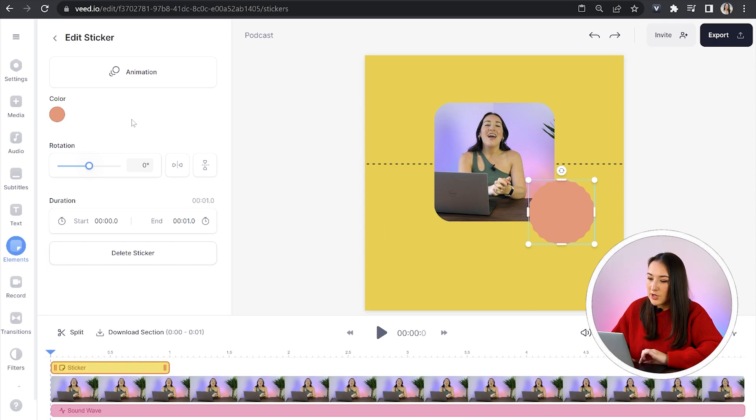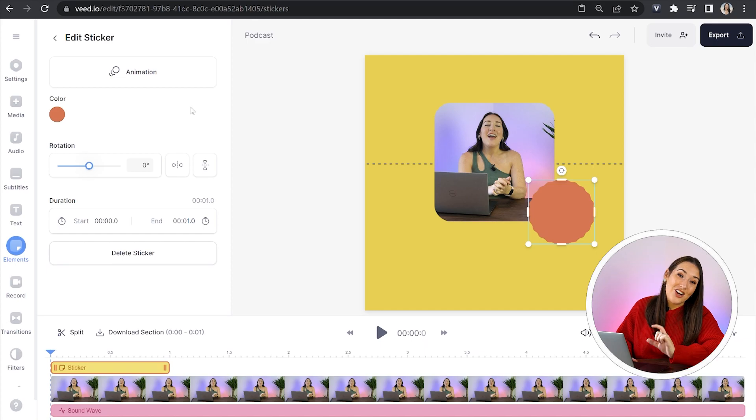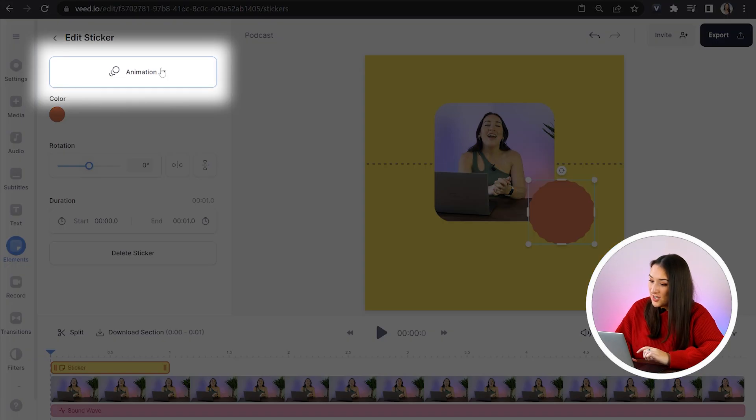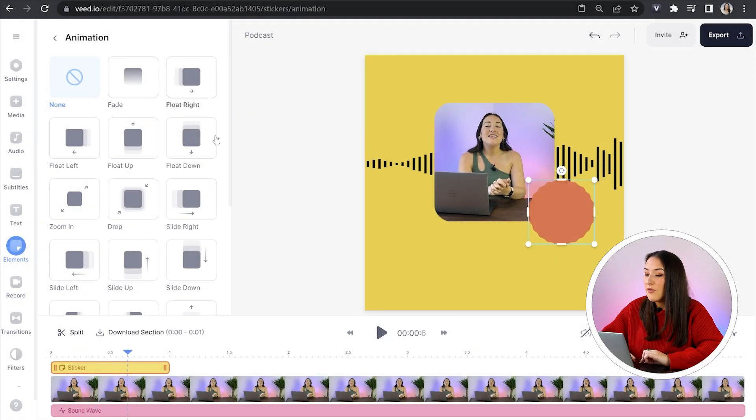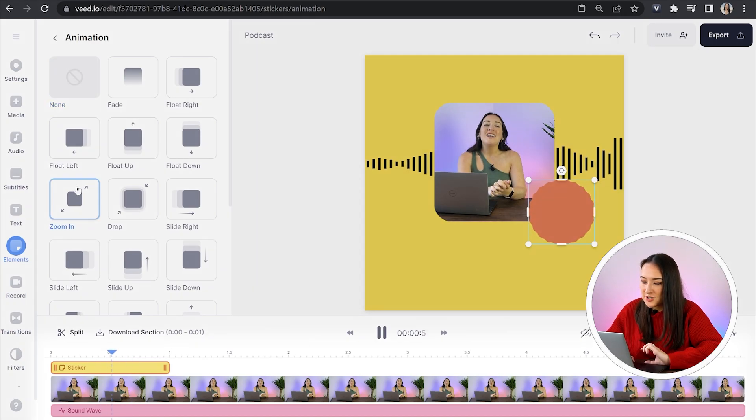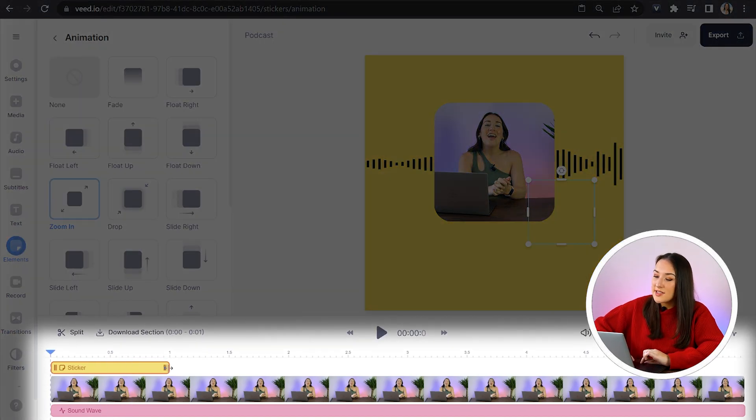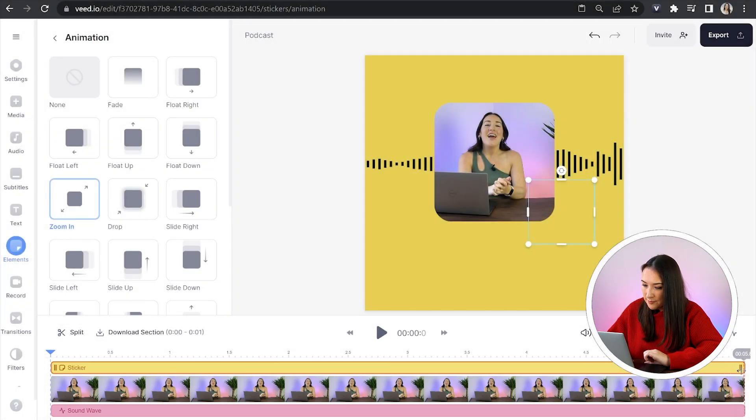And then I think I want to make this color slightly darker. So once again, I'm going to click on color. I'm going to select the one that I want. And another trick we can add here is animation. So click on animation and then just hover your mouse over each one to see what they do and choose your favorite. Now drag that sticker across your entire video in the timeline.